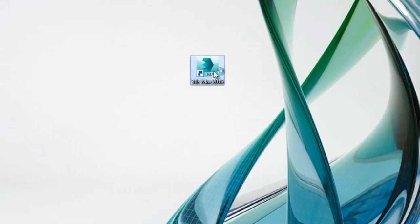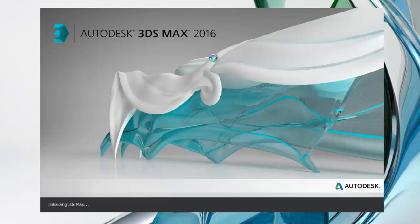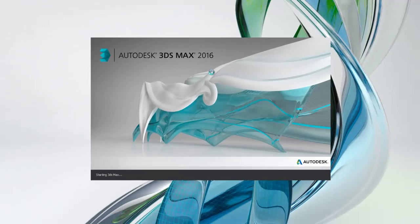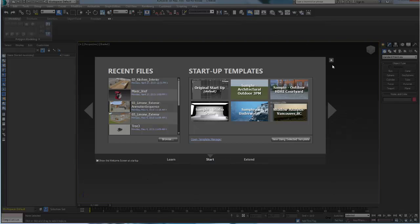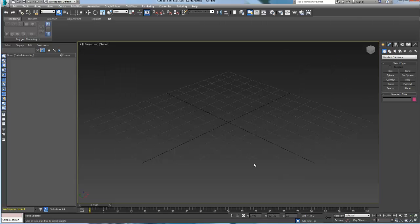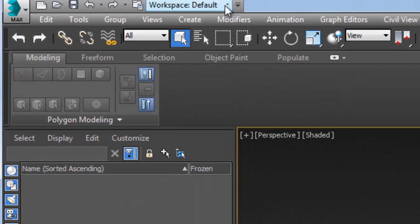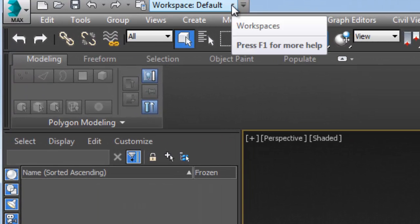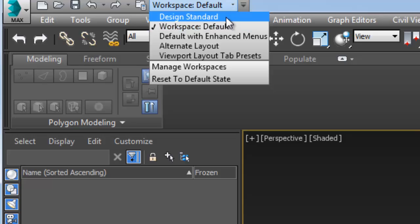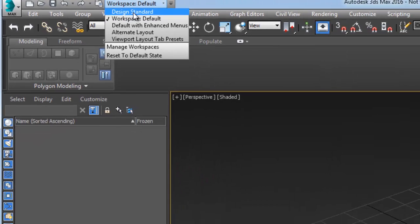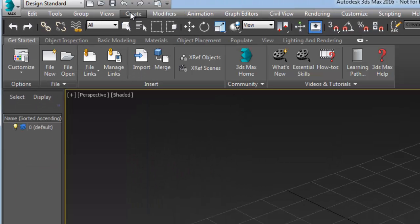The design workspace can be used as a guide or a quick access to the main features of the software needed for visualization. When launching 3ds Max 2016 for the first time, if you are not using a startup template, you will have to manually activate the design workspace from the quick access toolbar.